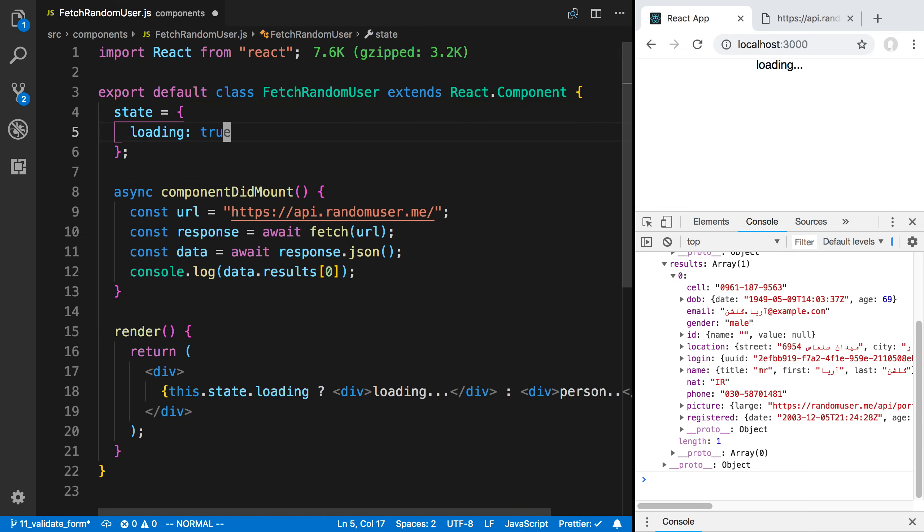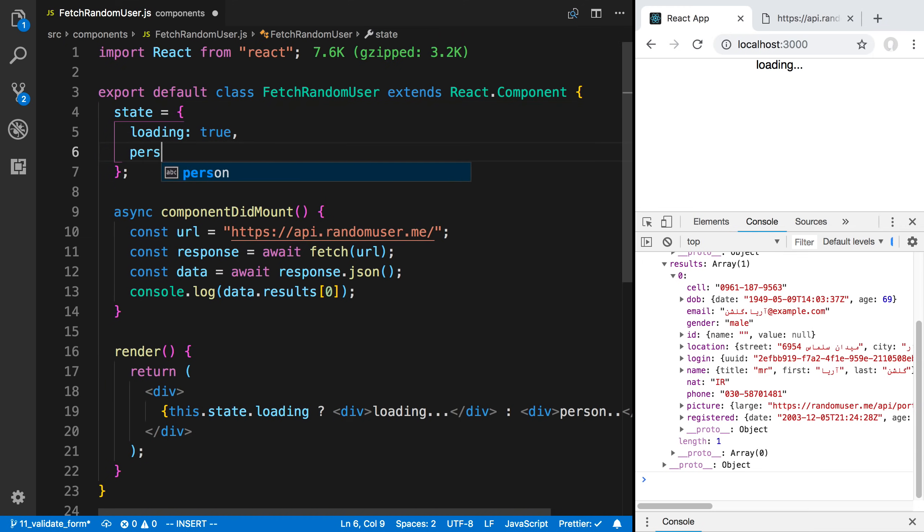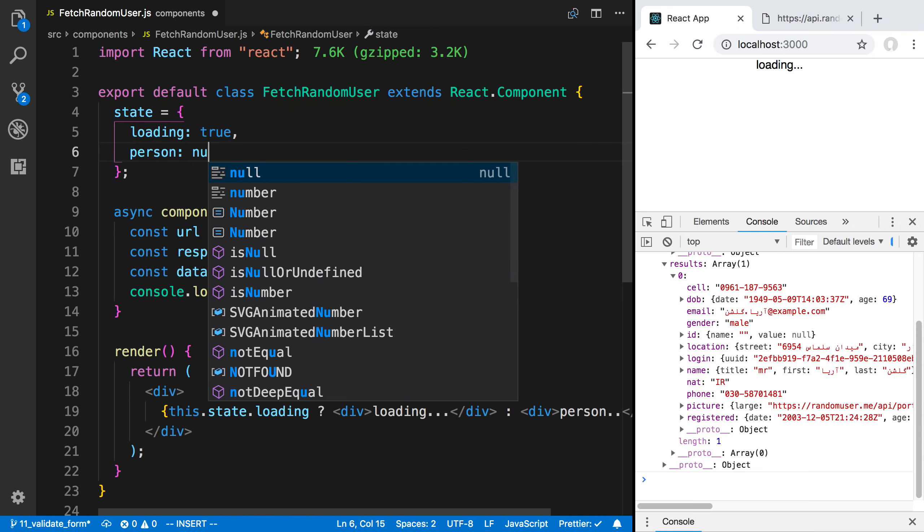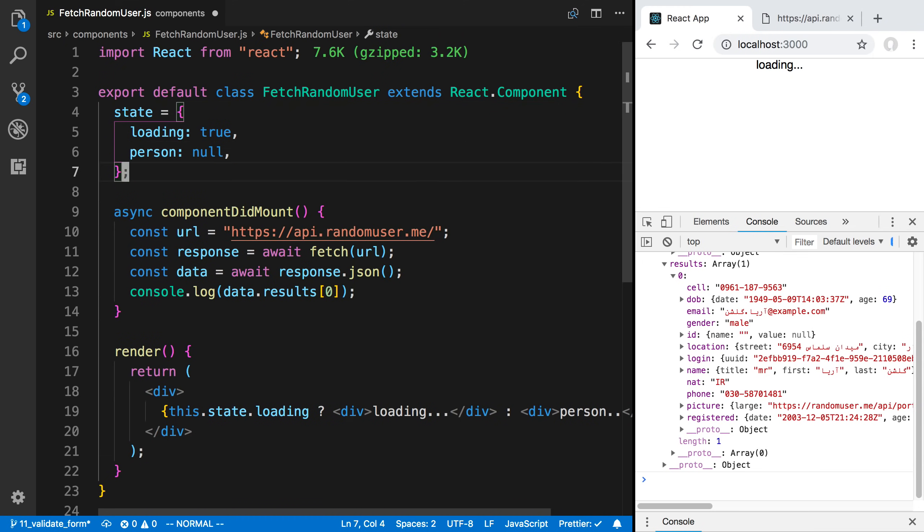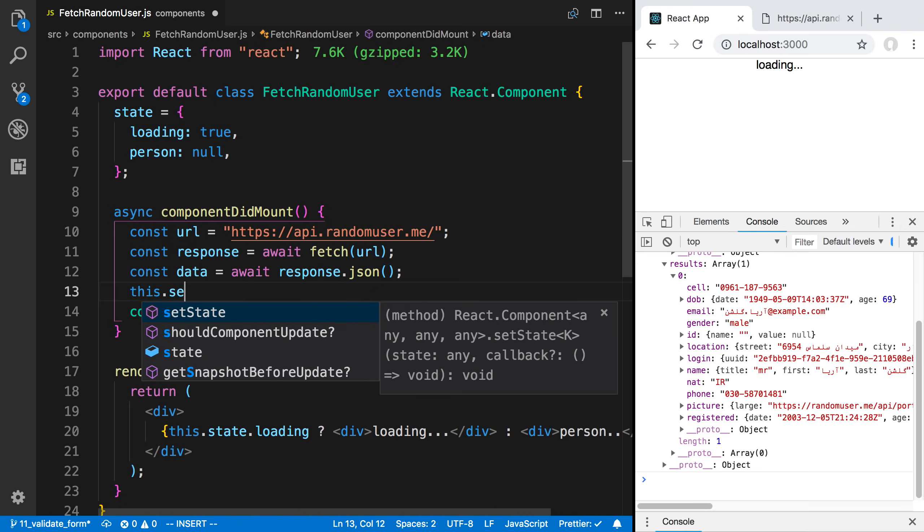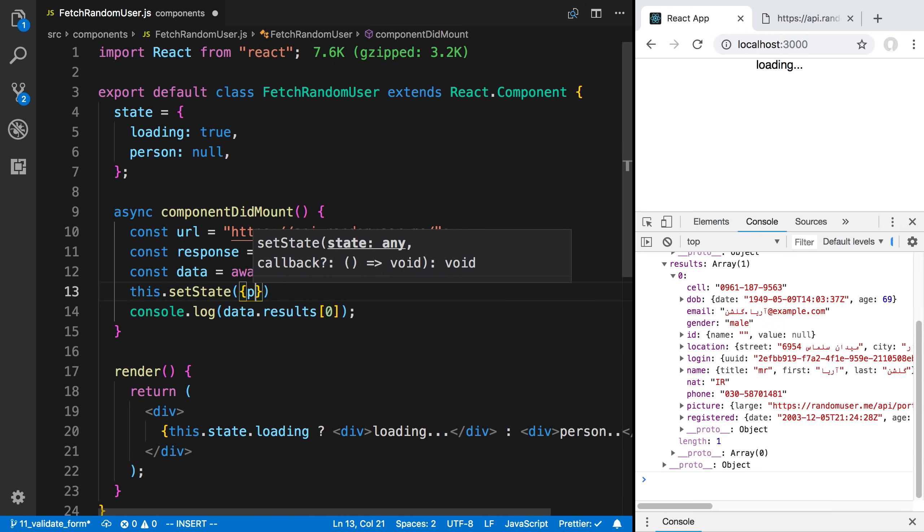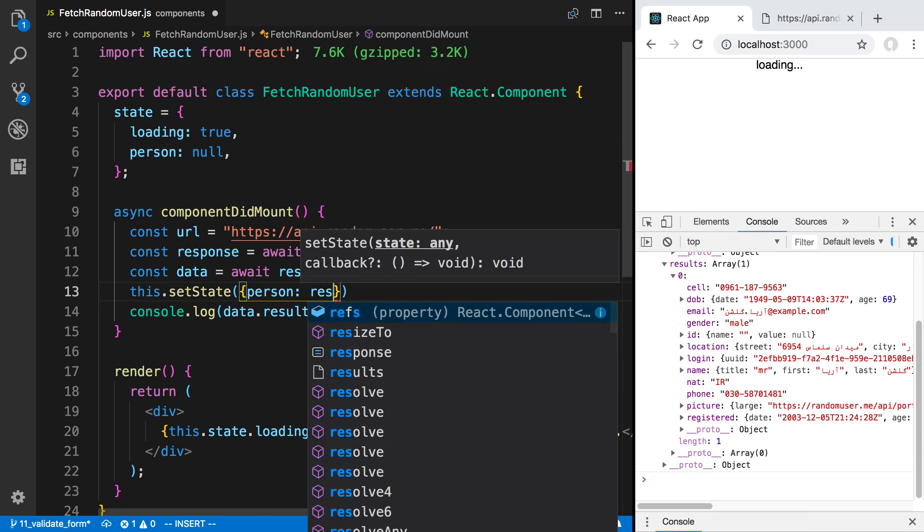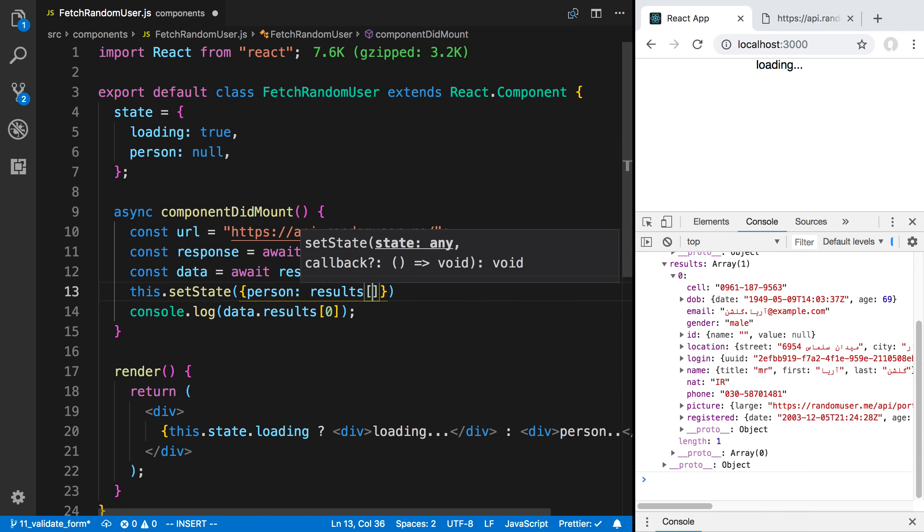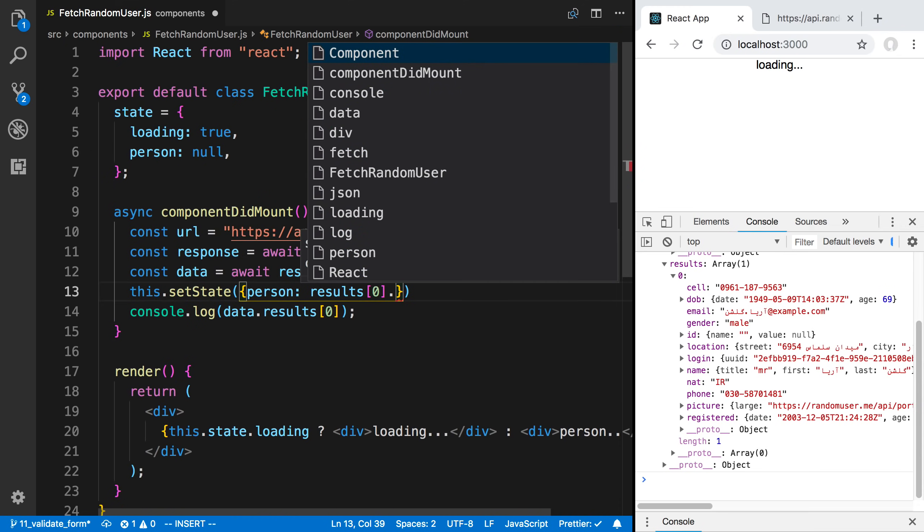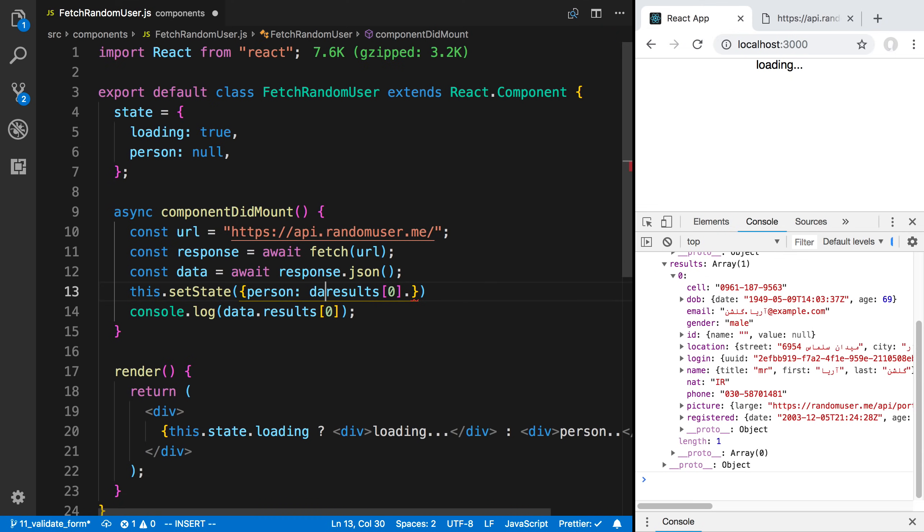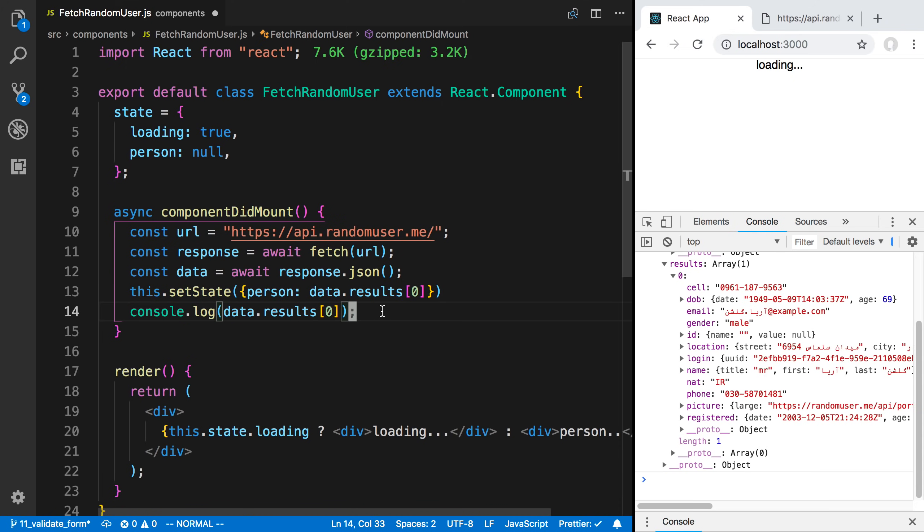I'm going to say person, and by default the person is null. Now I'm going to say this.setState is equal to update the person. We're going to say results is zero and grab the first person. We're going to do data.results and get the first one. Then we have all this data on the user, and we can render that however we want now.